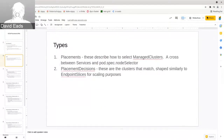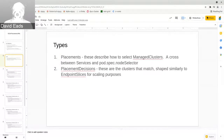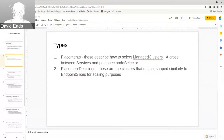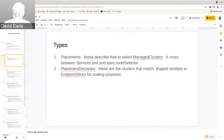The placement API has two parts. First, placements themselves — they say how you can select a managed cluster. It's a cross between a service definition and a pod's node selector. Second, there's the concept of placement decisions — this is the output, listing the clusters that match a particular placement. This is shaped very similarly to endpoint slices in Kubernetes: since we know we'll be selecting a lot of clusters, we don't want them all in a single resource due to contention and size. Instead, placement decisions contain around a hundred choices each, and there can be multiple per placement.